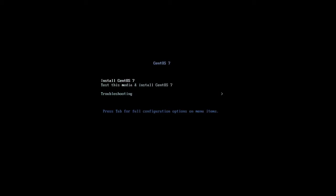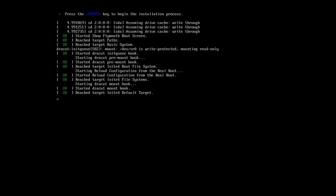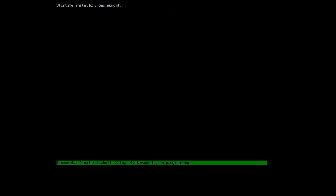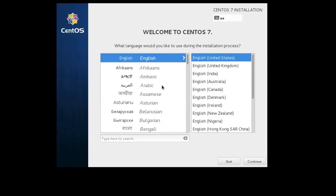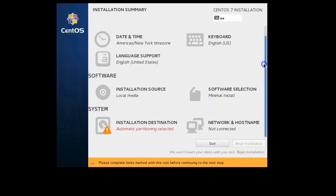It boots up into the installer and the first thing you're greeted with is a language selection where you choose which language you want to use during the installation process. I'm going to use English as my language, so I'll just go ahead and click continue. Next I get to configure my network settings and other information.